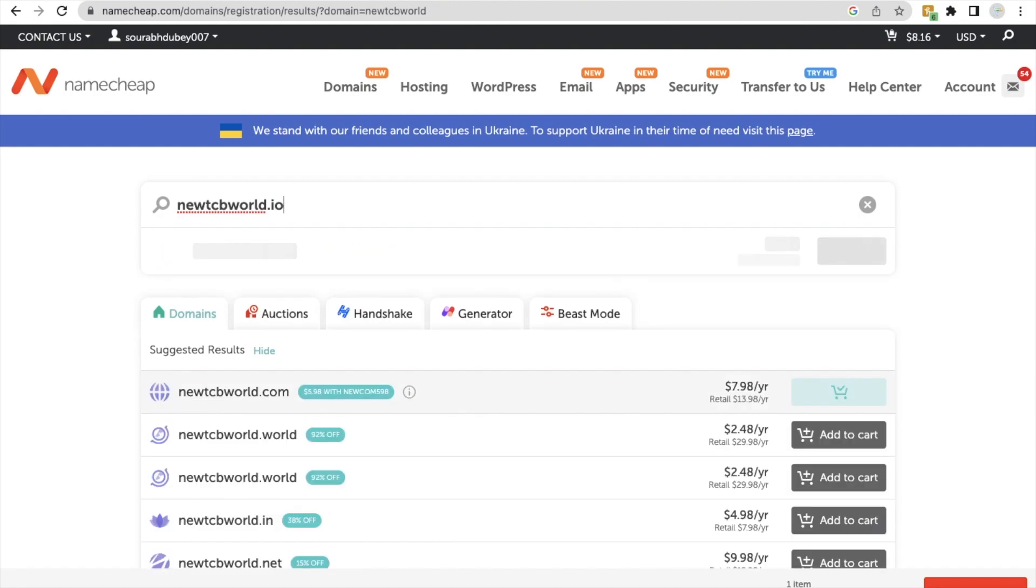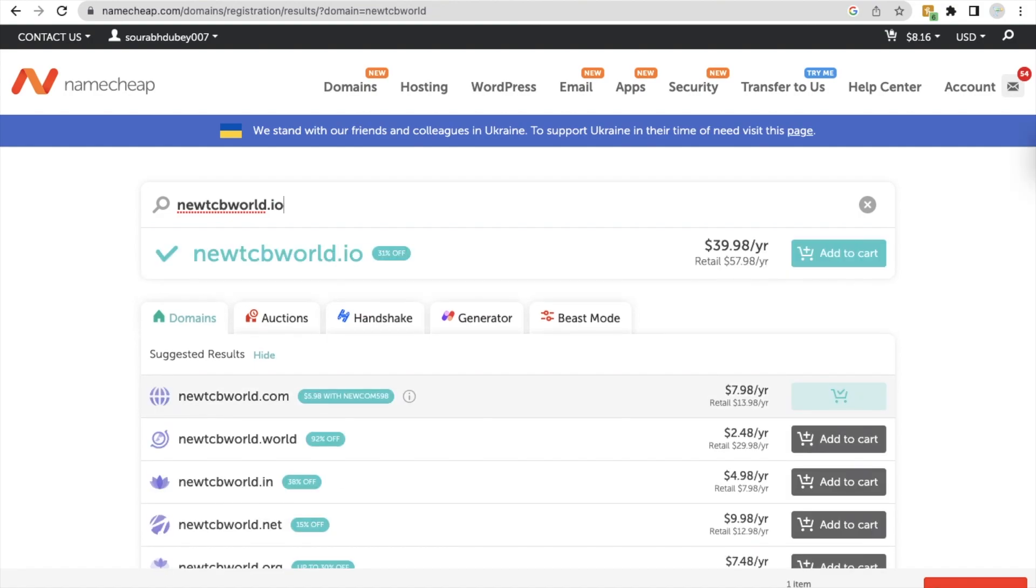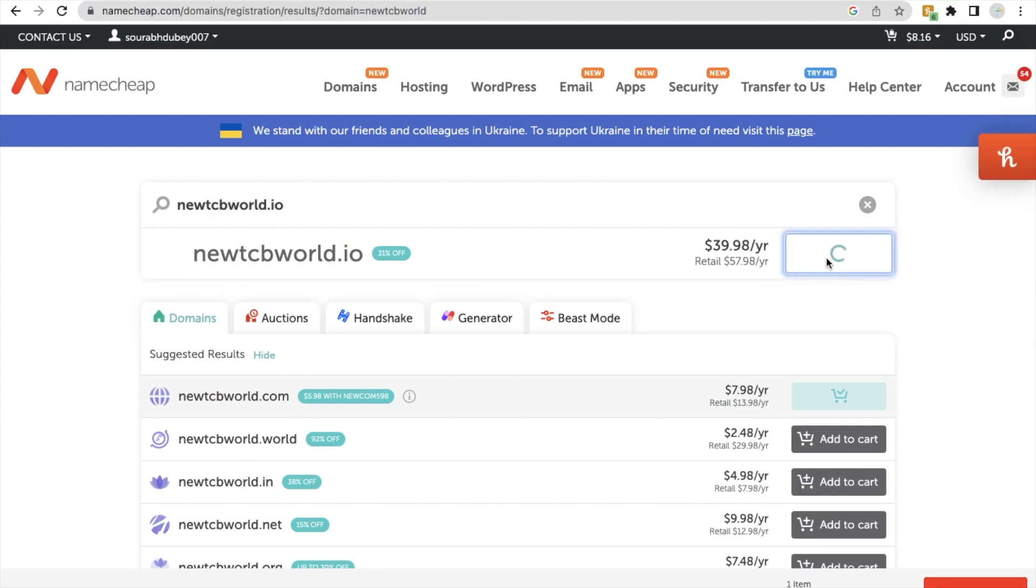So let's find the price for this and it's $39. So let's click on add to cart and let's go to the checkout page.